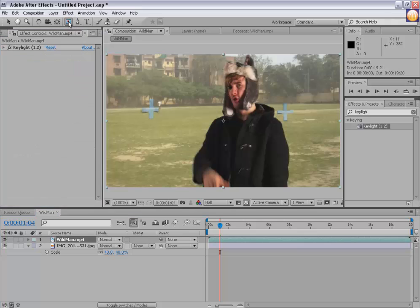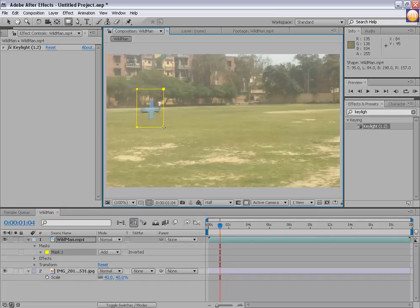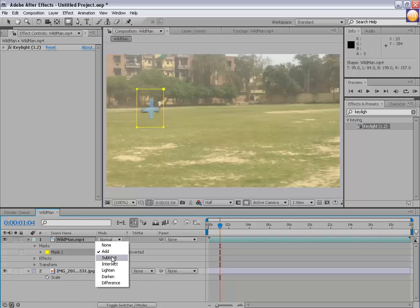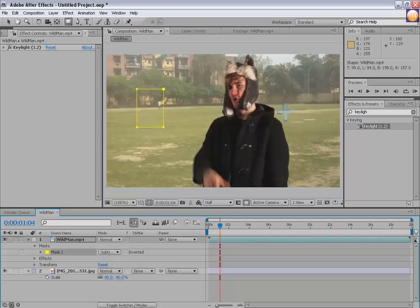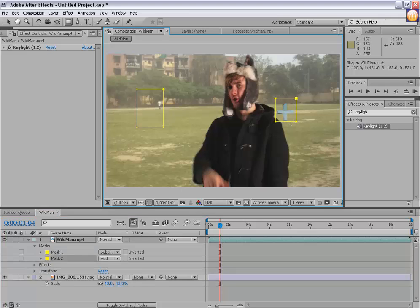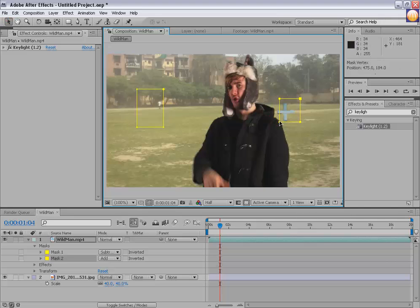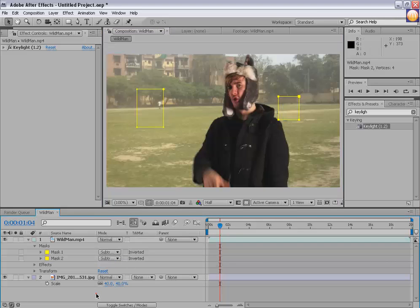I'll select my layer and make a mask around this sign, then simply subtract that mask — which means only that part will not be included in the whole footage. I'll make another mask around this plus sign, being careful that it doesn't involve the man himself, and I'll subtract that.